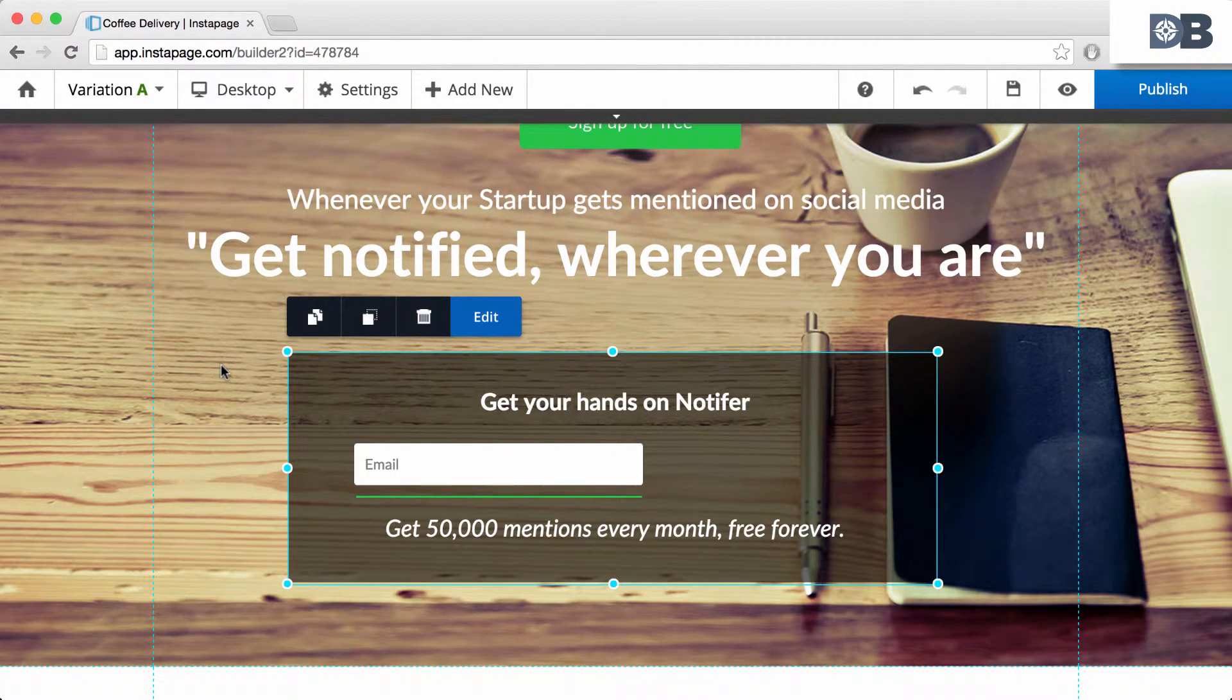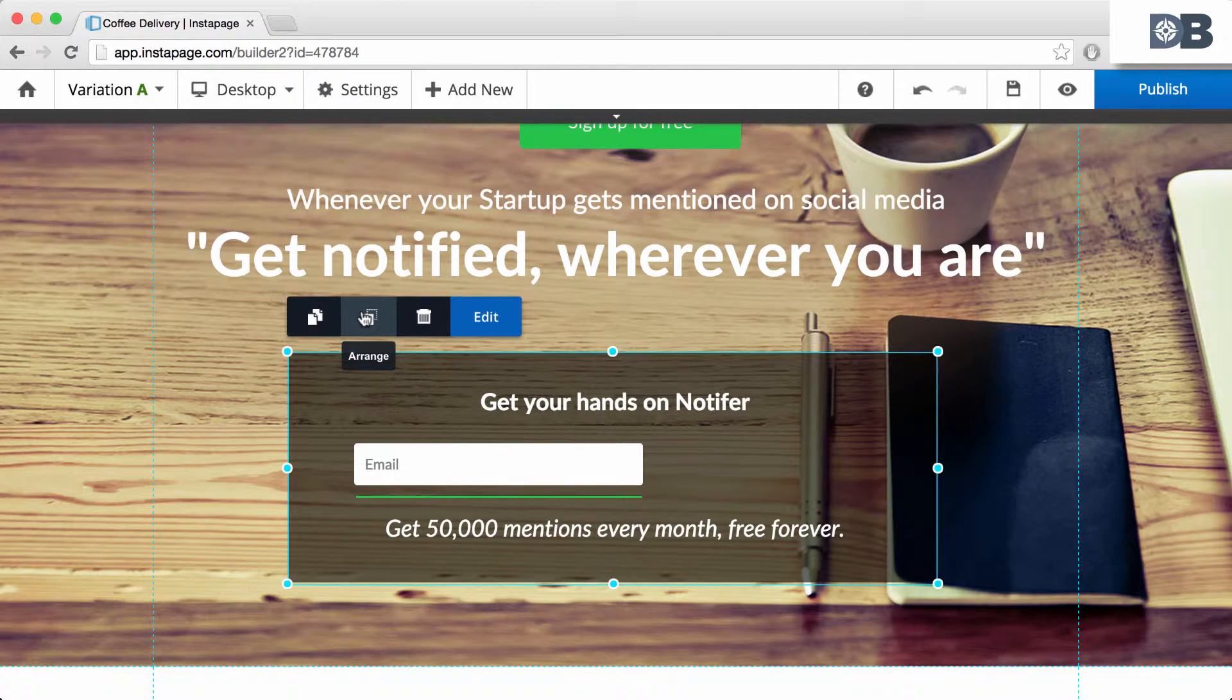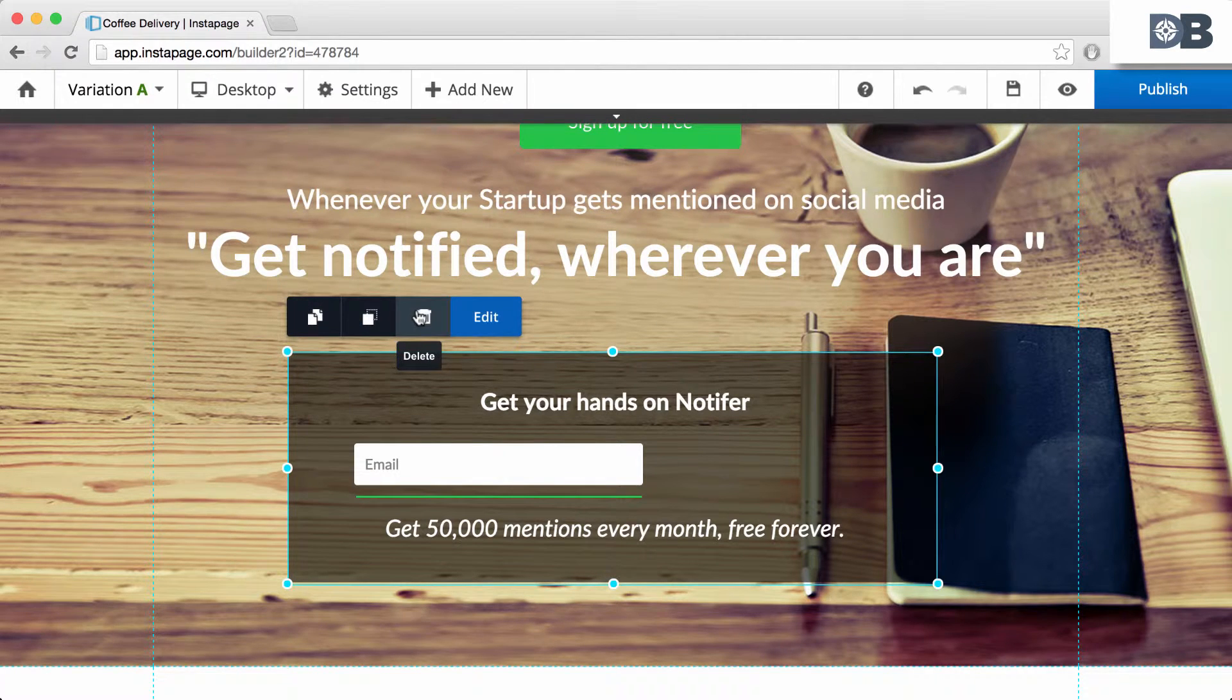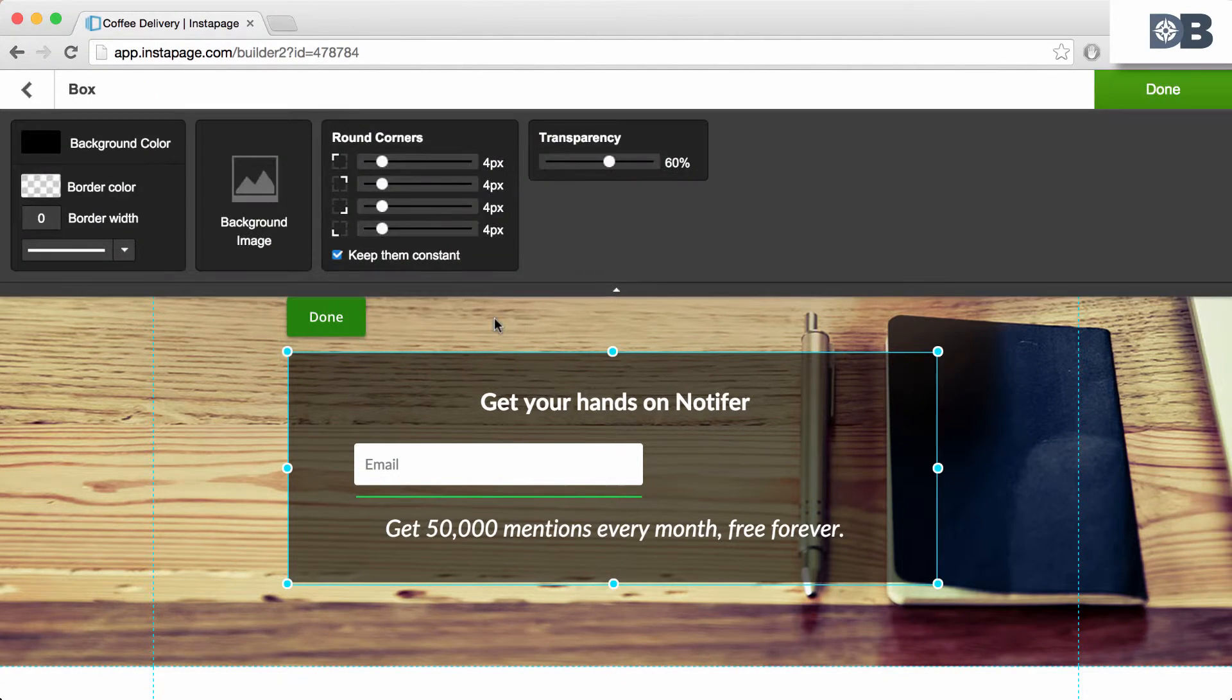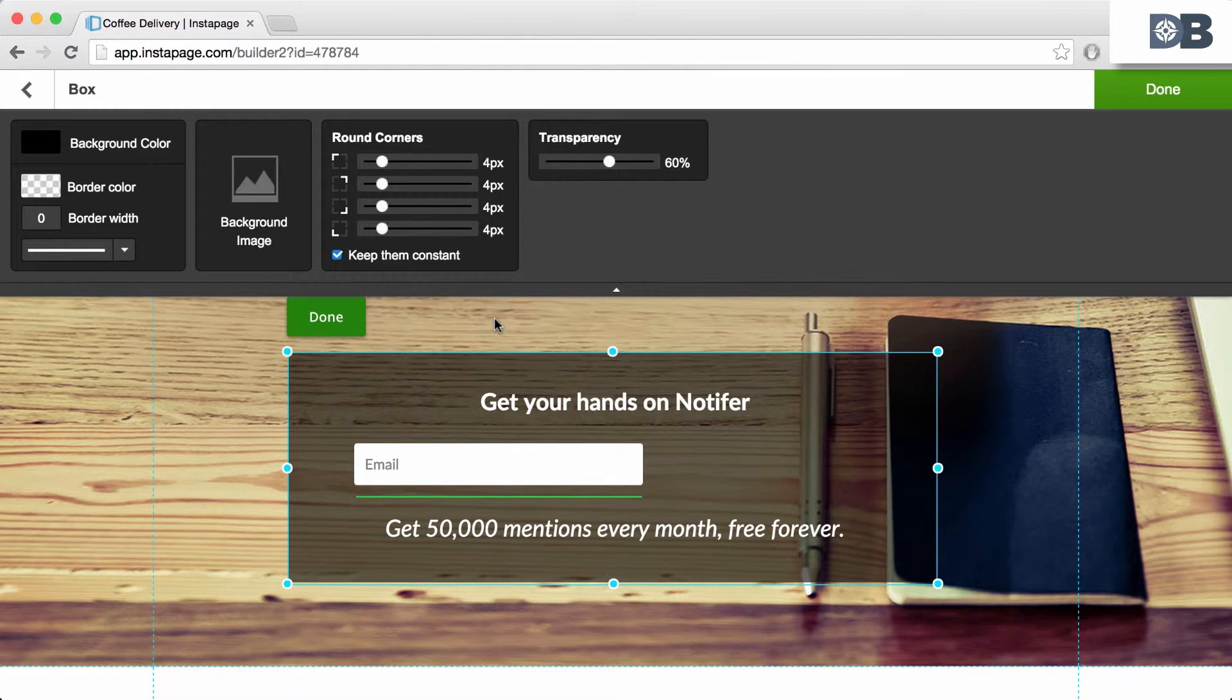Now, depending on the element, you can choose to duplicate, arrange, delete, and edit. Selecting edit will open up a variety of options for that specific element.